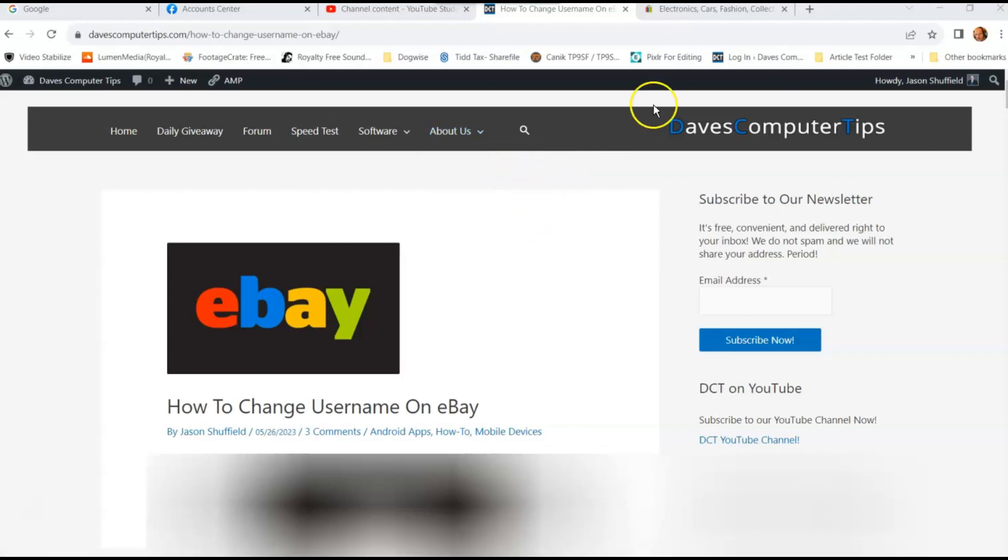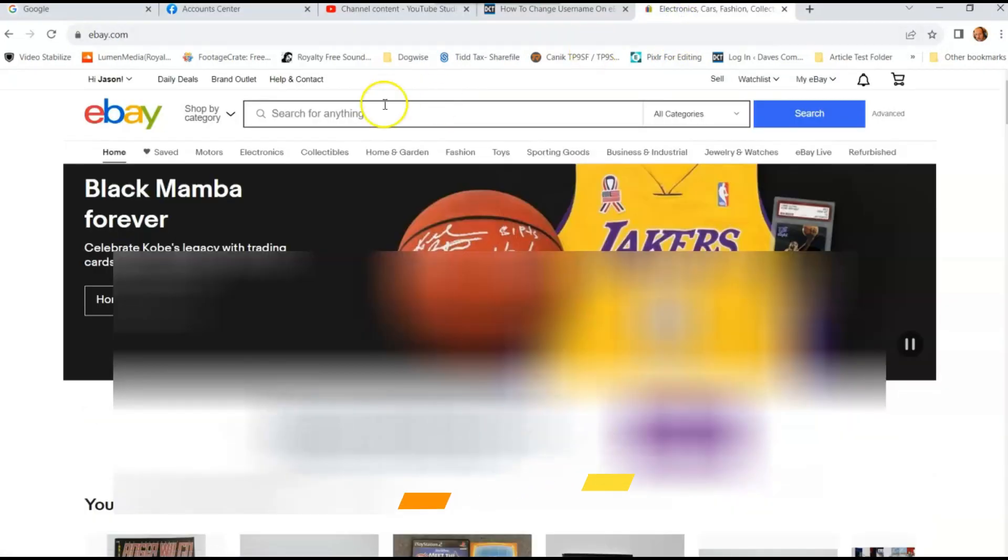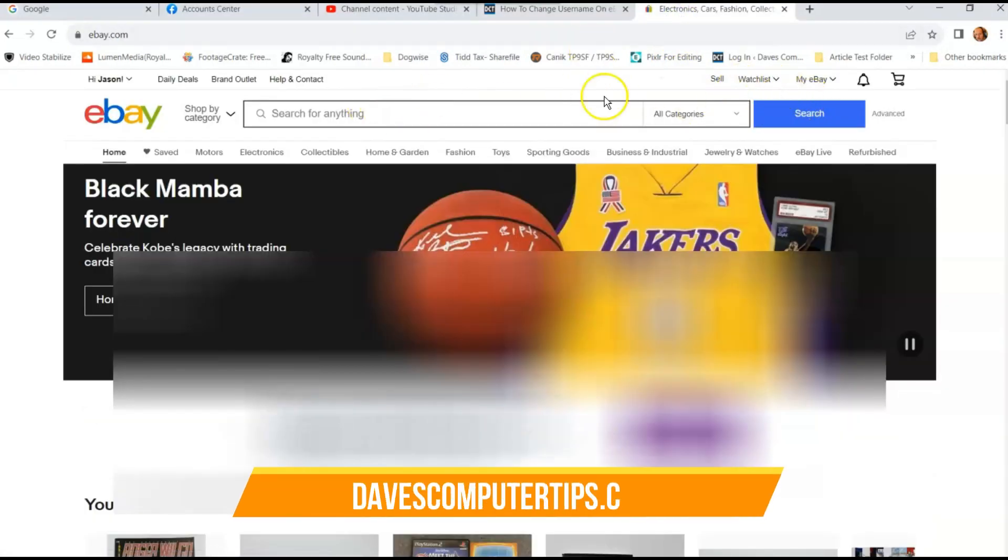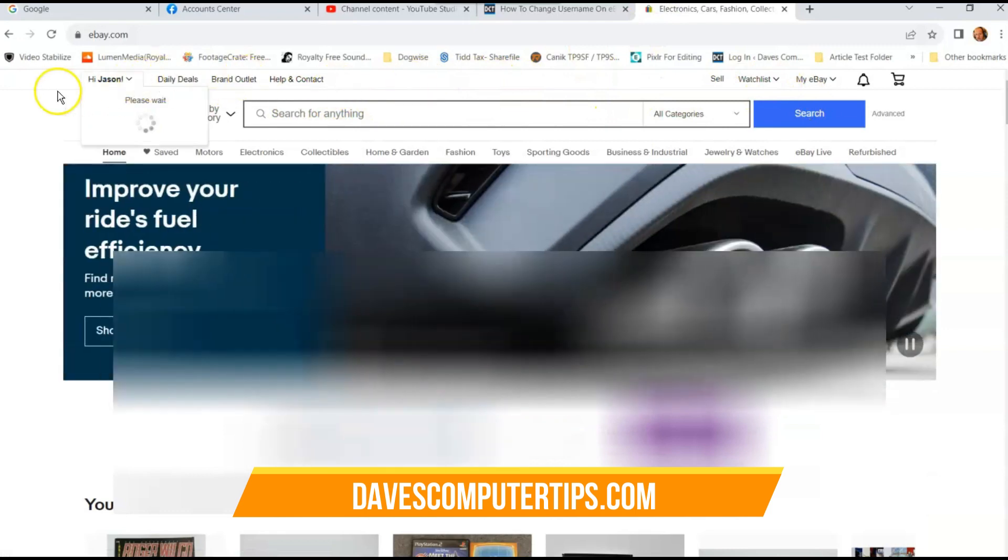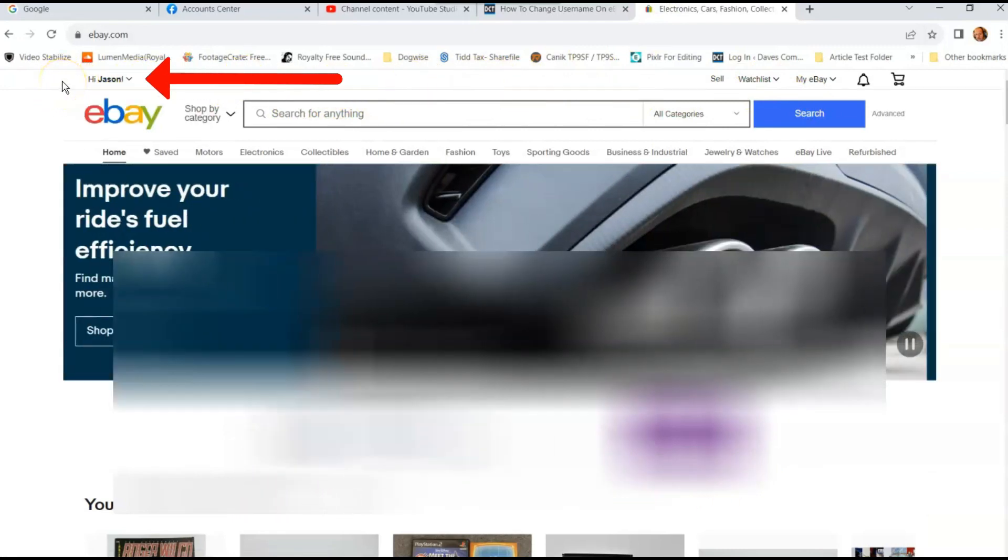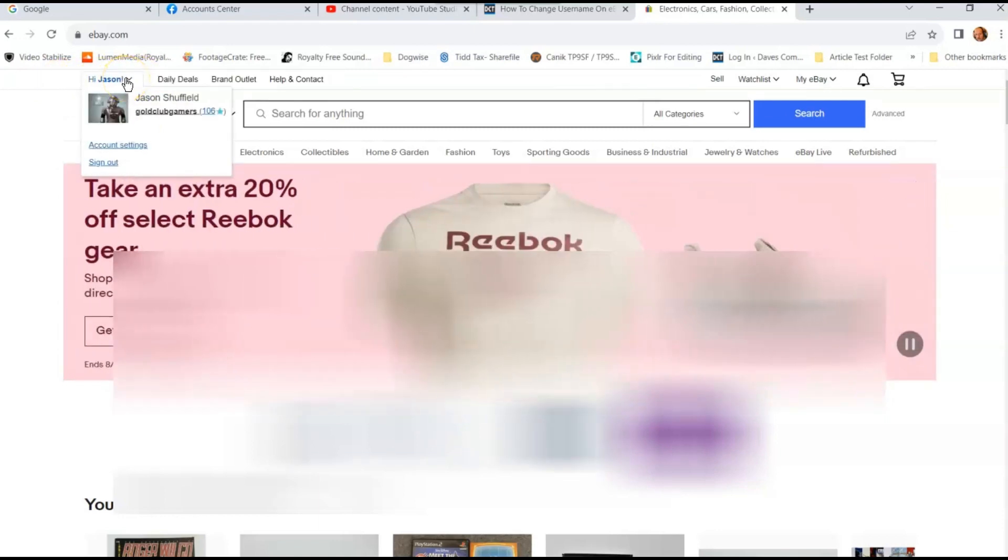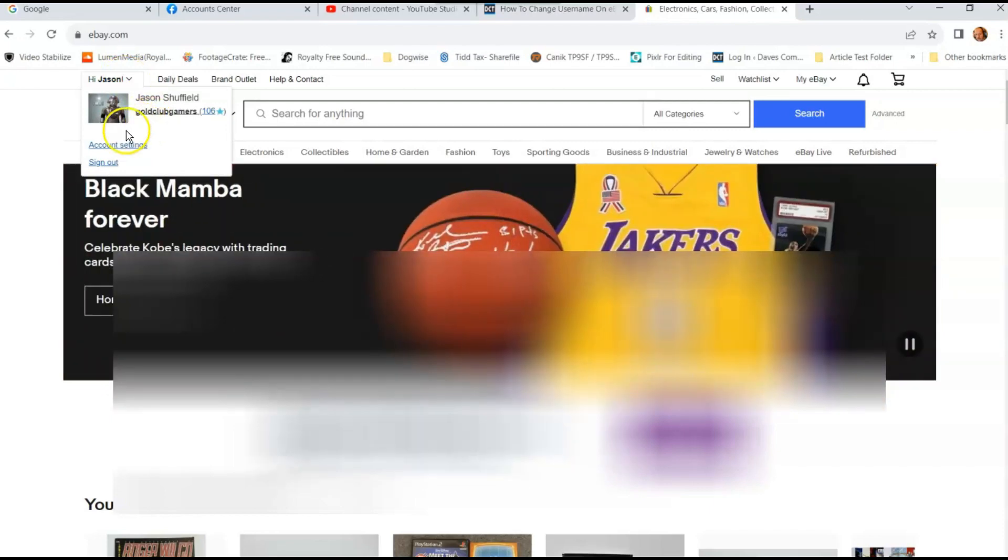So the first thing you want to do is you want to go to your eBay account. Make sure you sign into your eBay account. If you're not signed in, sign in is up here normally. So make sure you click on that and sign into your account. Once you're signed in, hover your mouse over here where it says hi, Jason, and it shows you your username. And then you want to go to account settings.